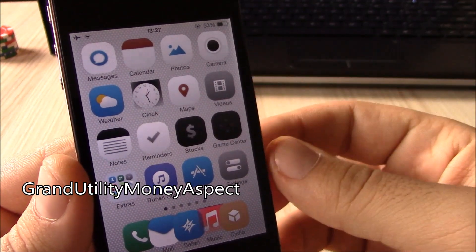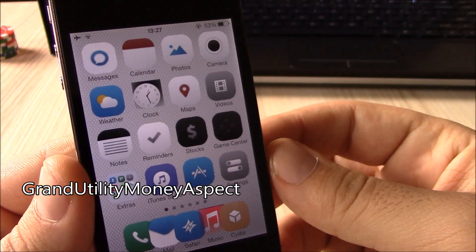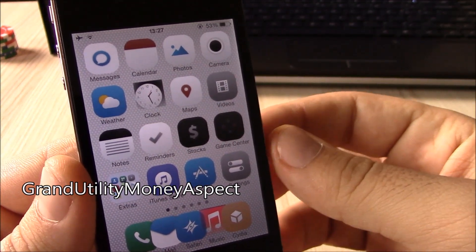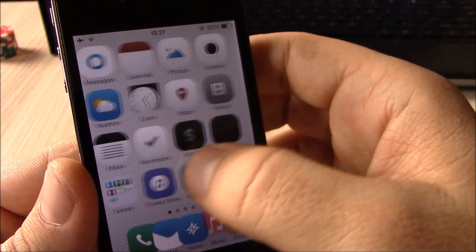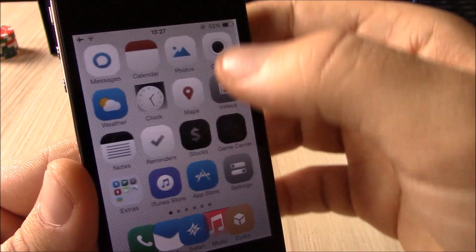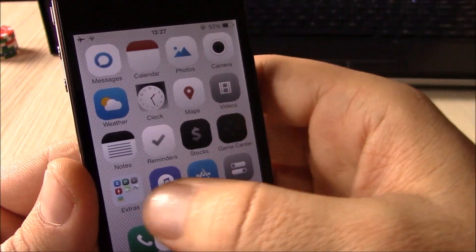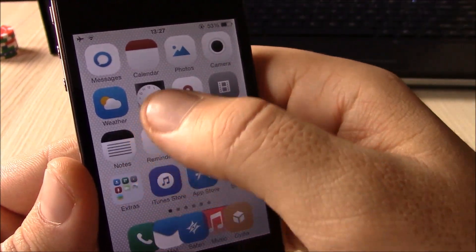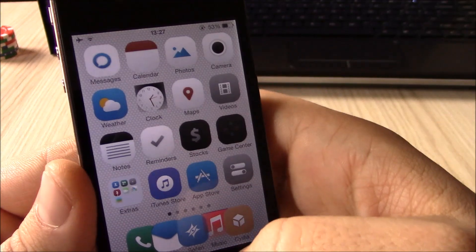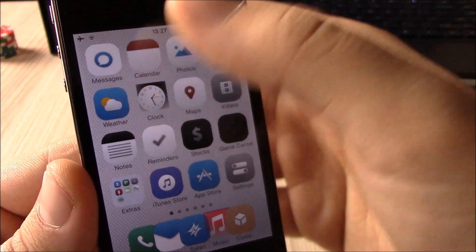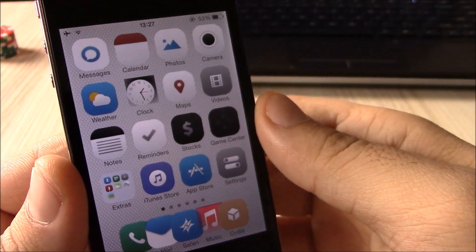Next up we have the Grand Utility Money Aspect theme. This is a theme you can download for free from the Big Boss repo. It gives your device a clean look with rounded shape icons - it's really cool and gives you a really nice look.